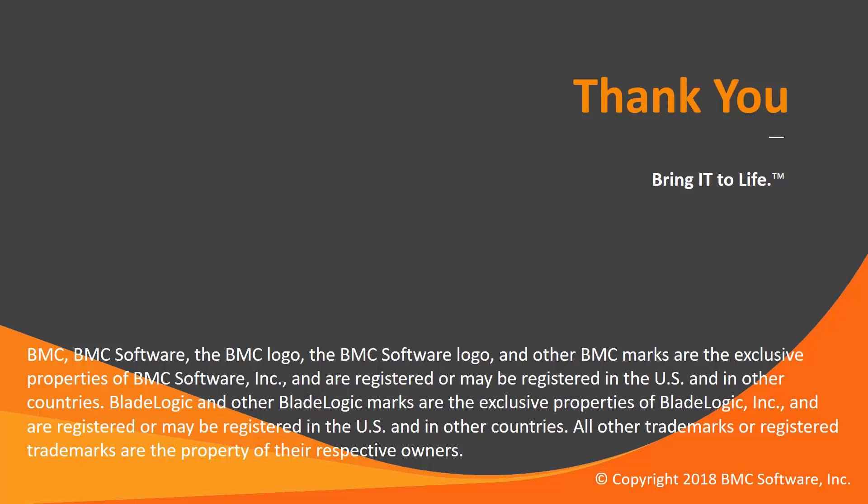That concludes this CTRL-M solution video. Please see our Knowledge Base and YouTube channel for more videos like this.